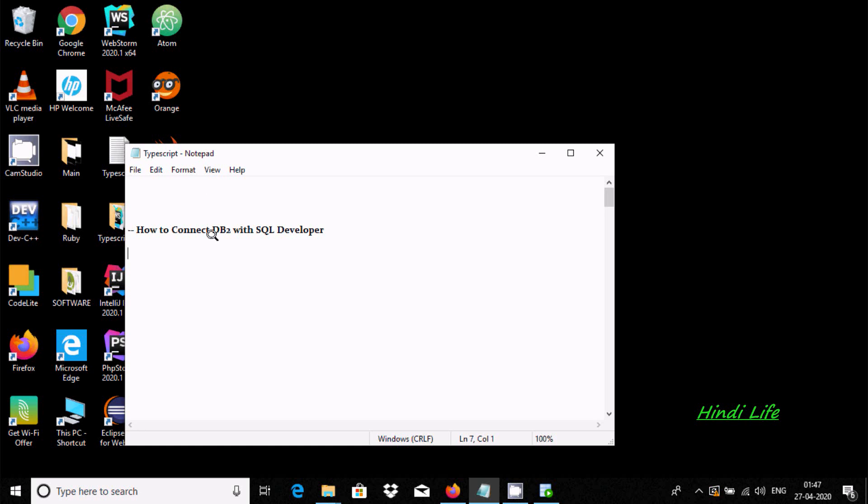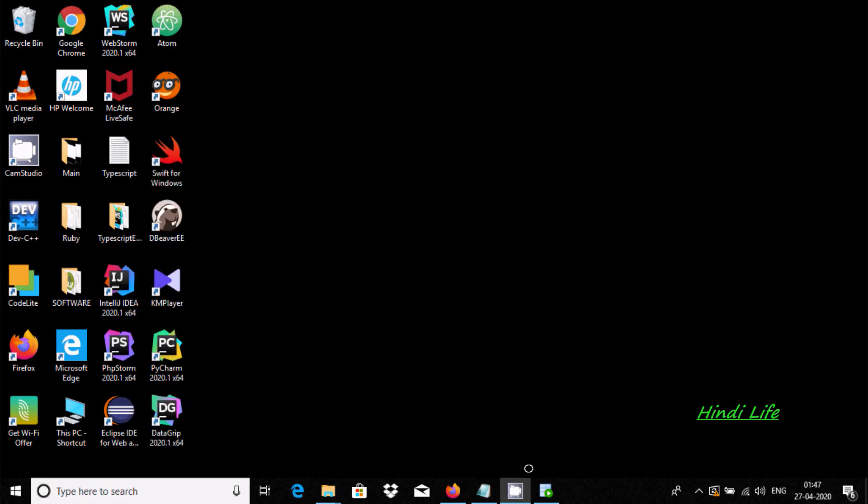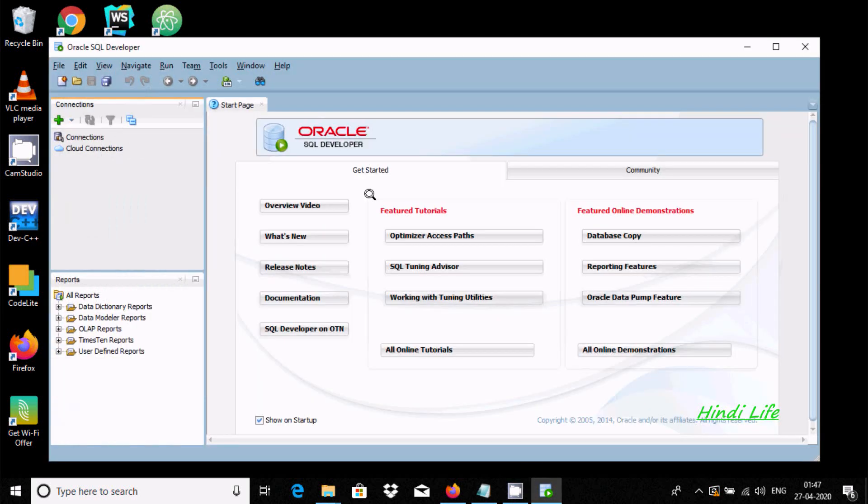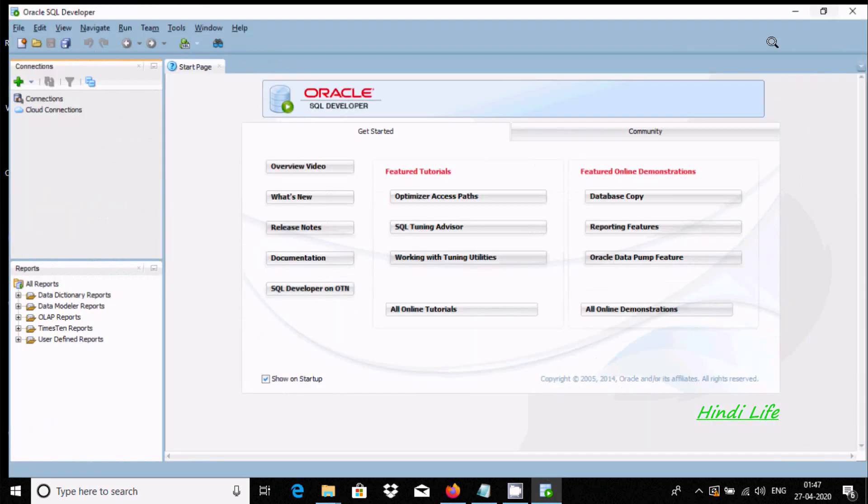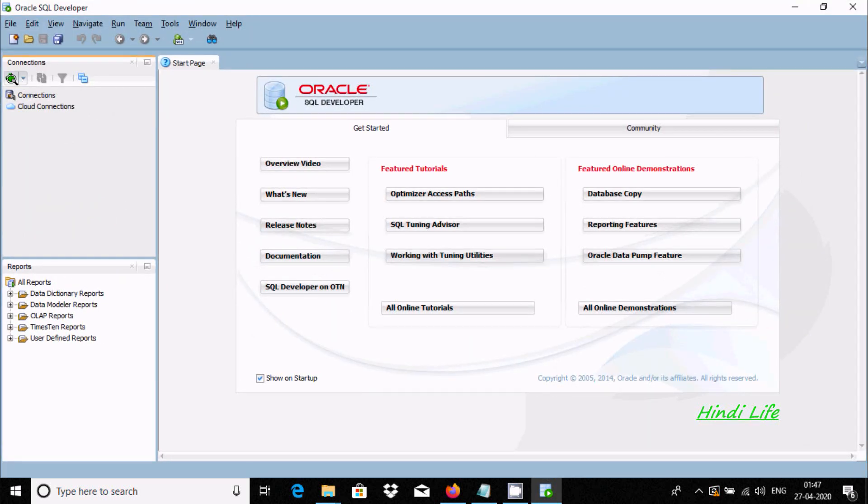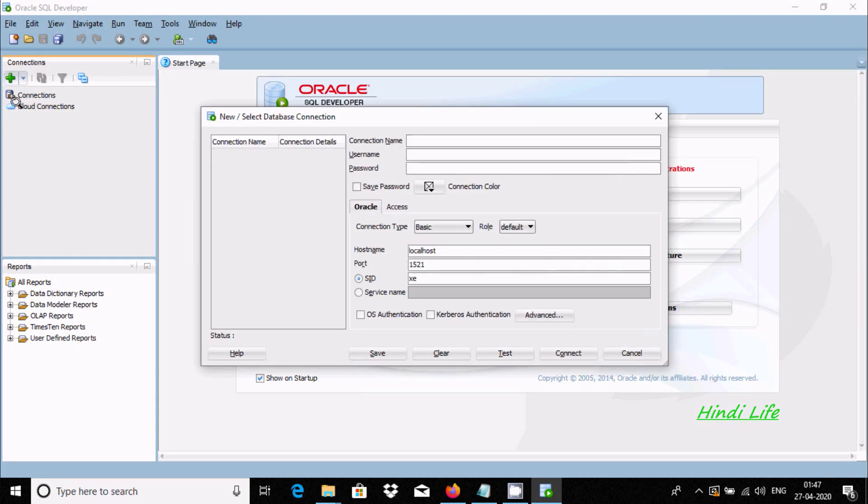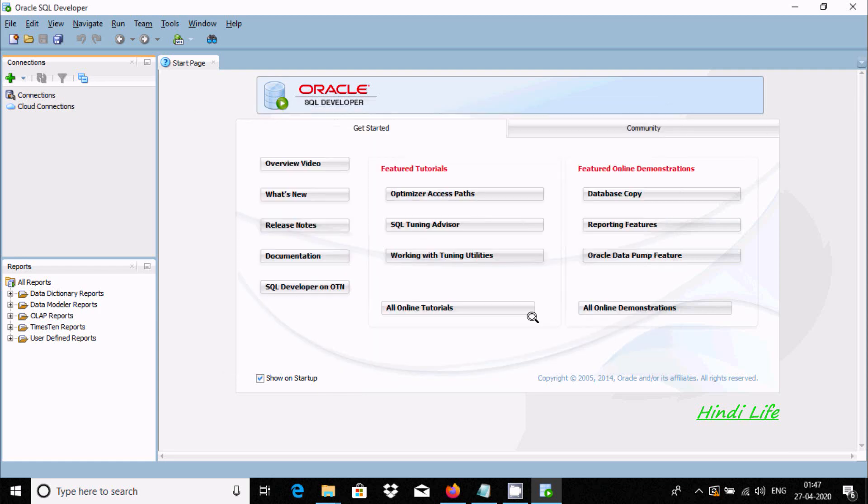In this video I'm going to discuss how to connect DB2 with Oracle SQL Developer. First, open Oracle SQL Developer. Now click on the plus button, and here I am not finding the DB2 option. So what do we need to do?